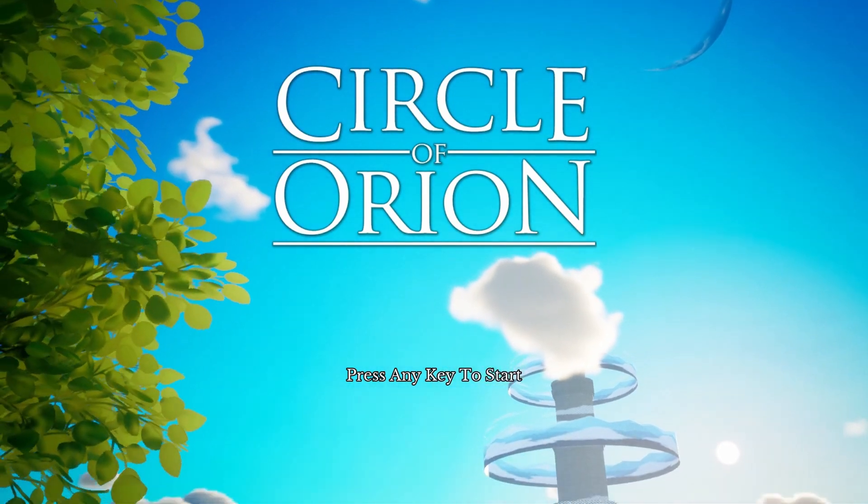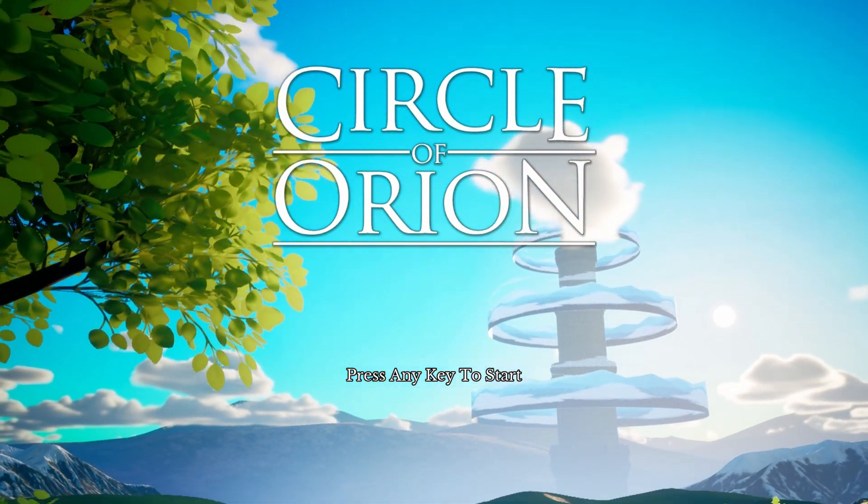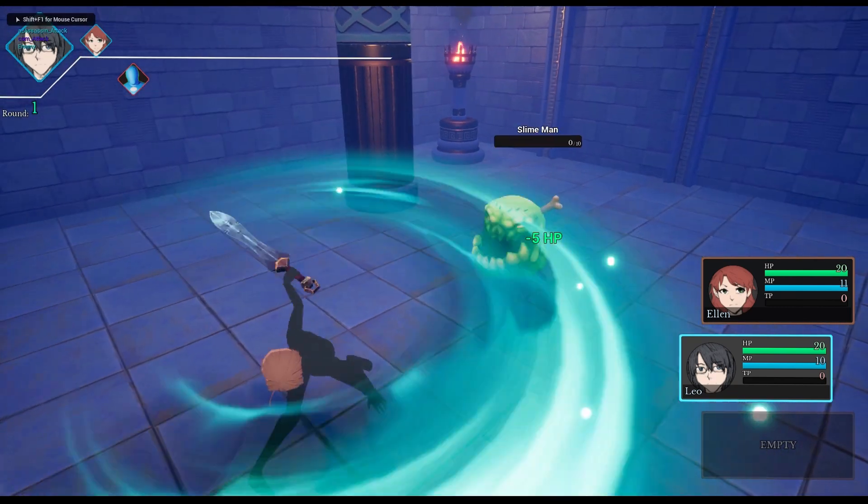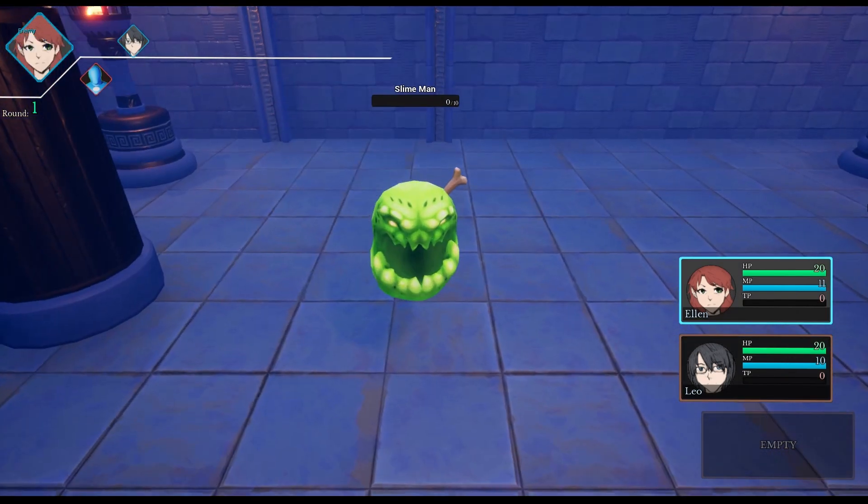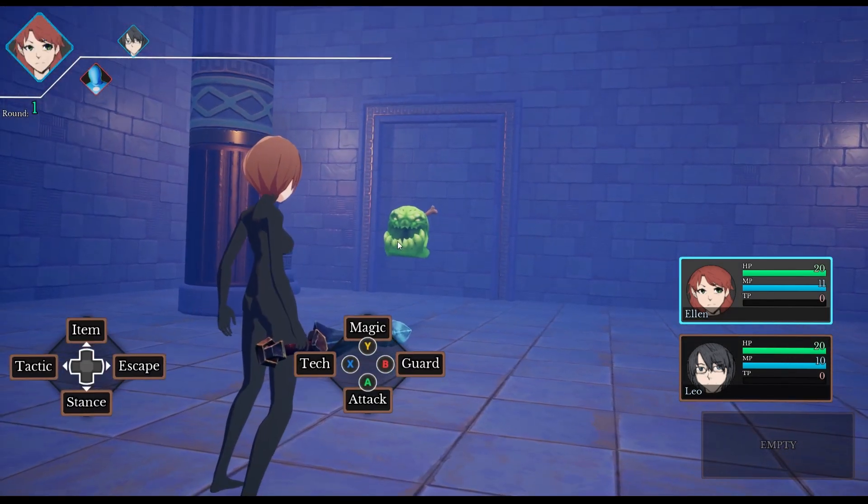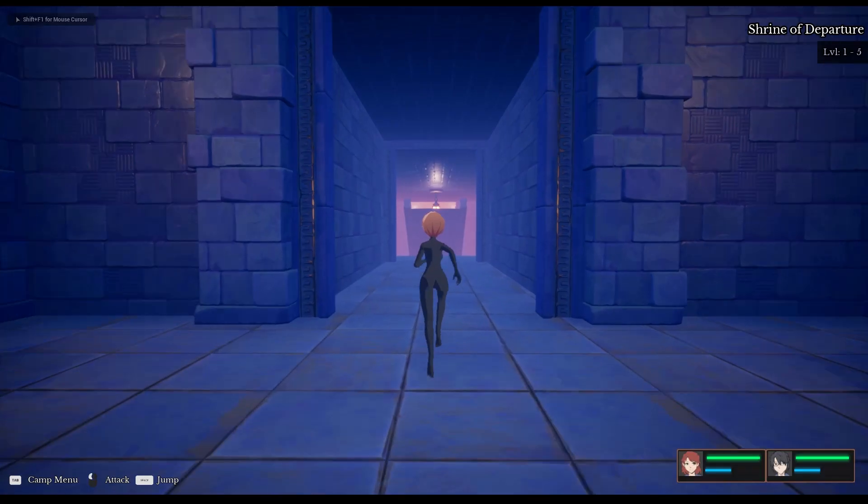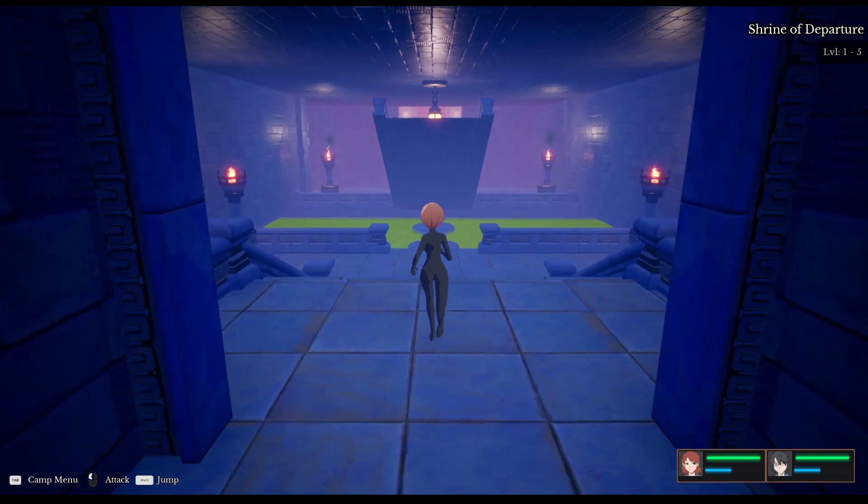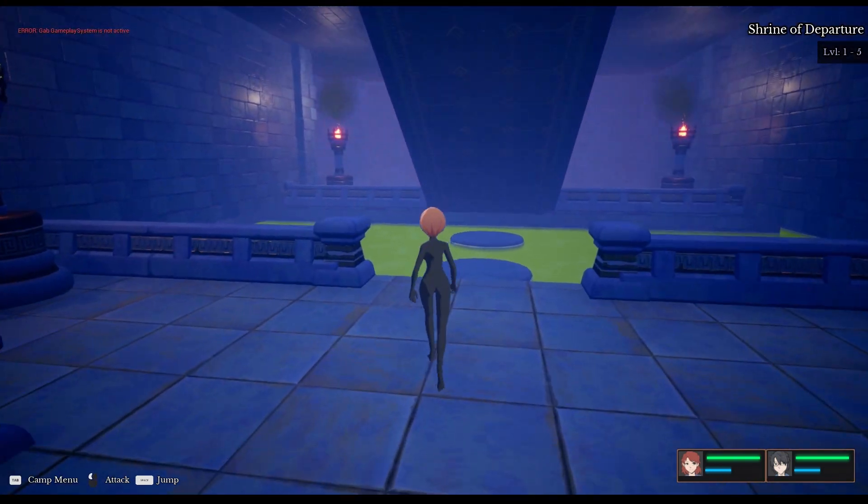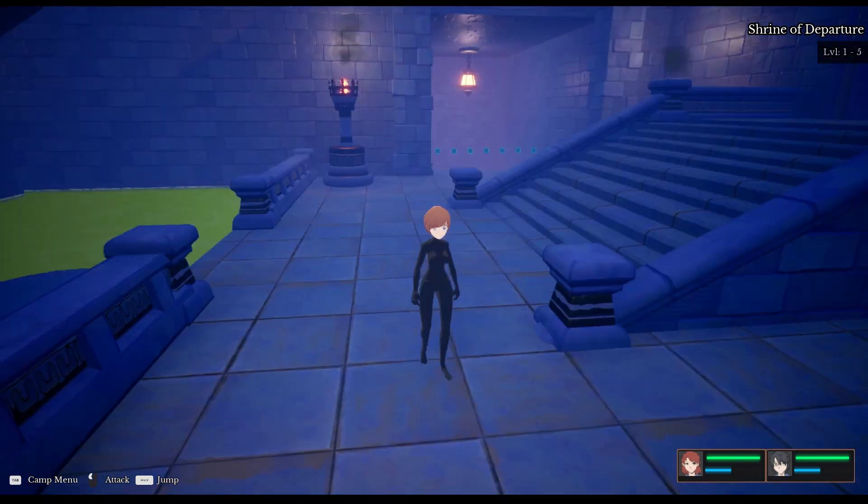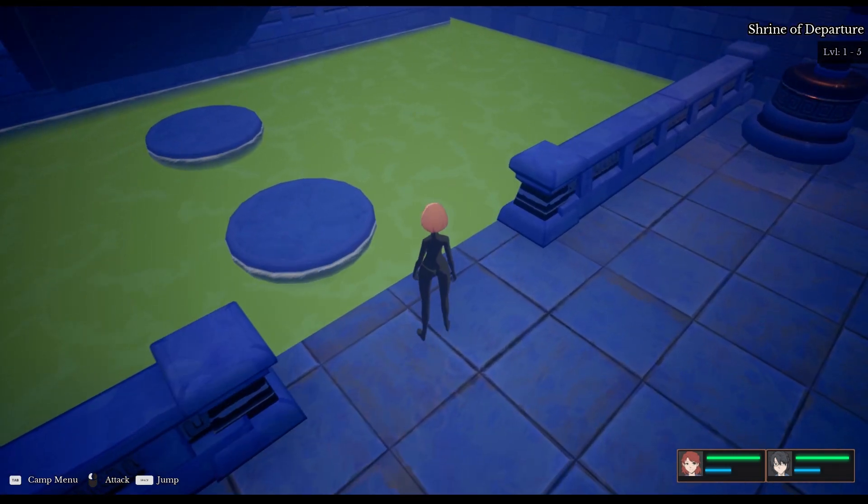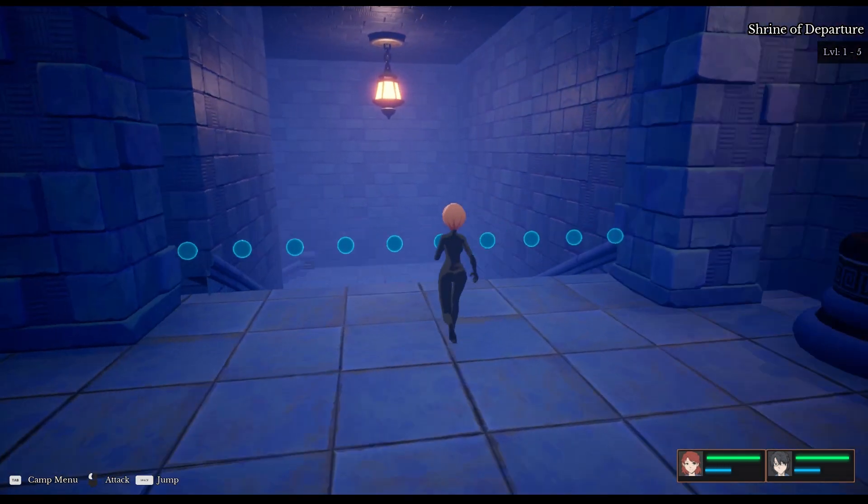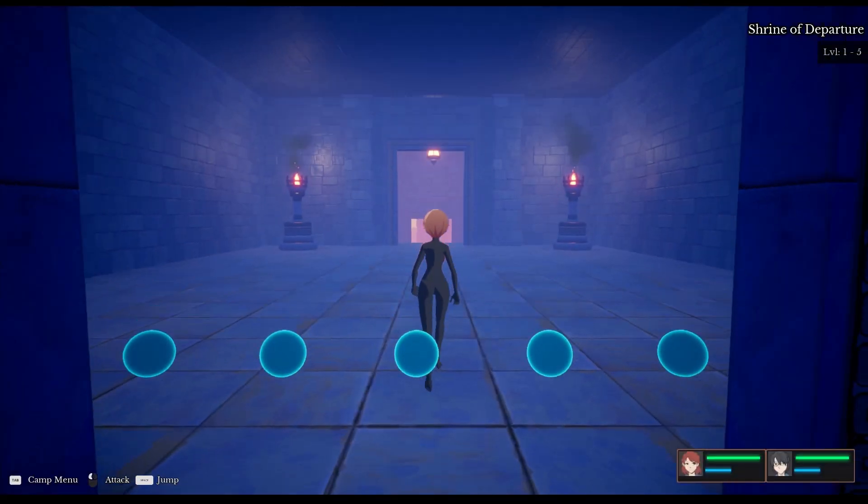Yo everyone it's Caius and welcome back to my devlog series for Circle of Orion, a turn-based RPG I am making in Unreal Engine. Congratulations to me for managing to say devlog correctly this time. Unfortunately this will probably be a bit of a shorter devlog than before because I had less time to work on Circle of Orion and more time I had to spend working on other stuff, but that other stuff was important for long term. So let's go ahead and get into it.